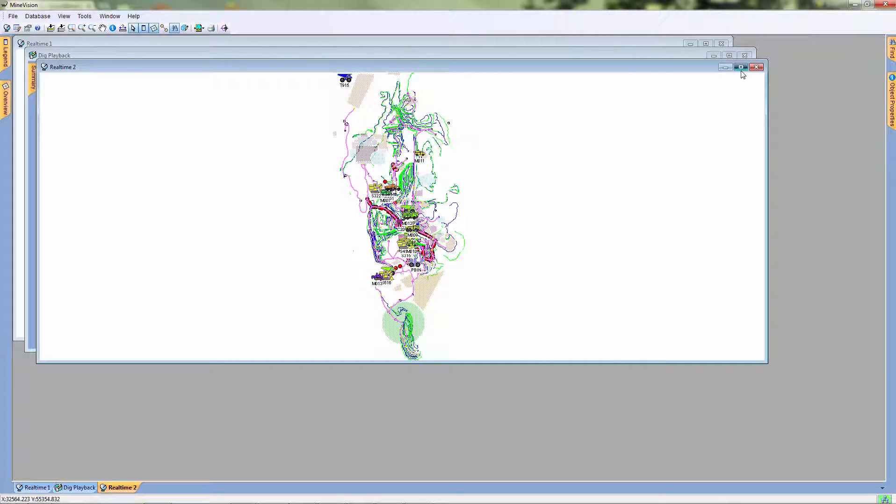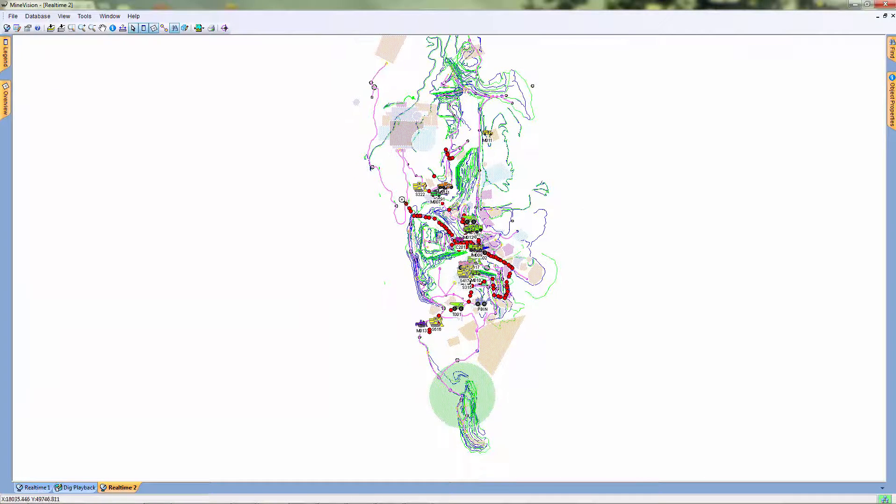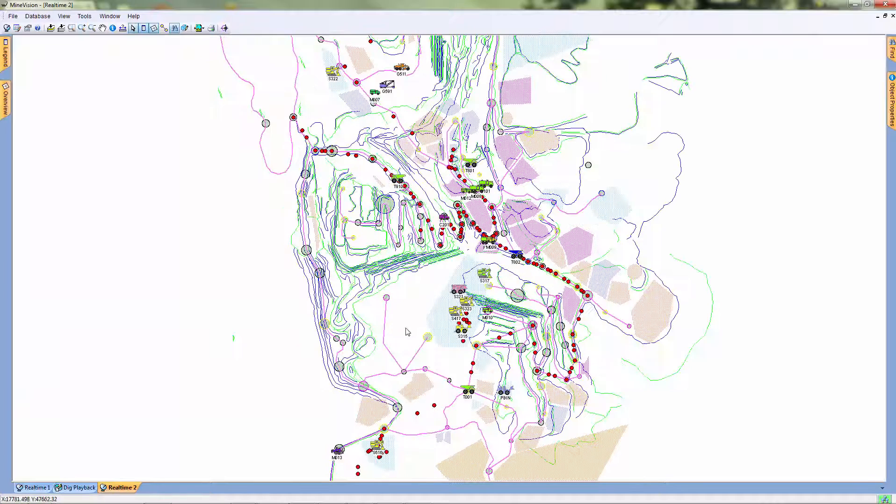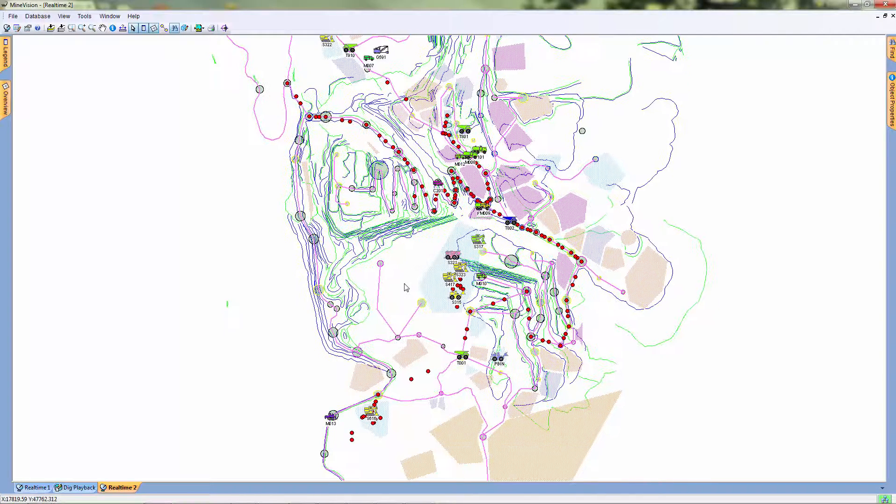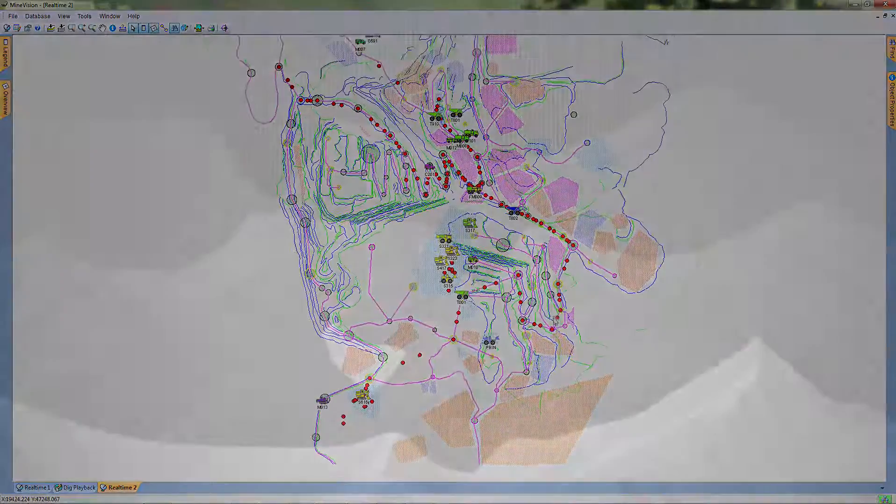As you can see, a history of all the previous locations of our equipment is plotted in our window. This playback can be a useful tool to keep track of your equipment and to see a timeline of where a certain piece of equipment was over a specific time period.